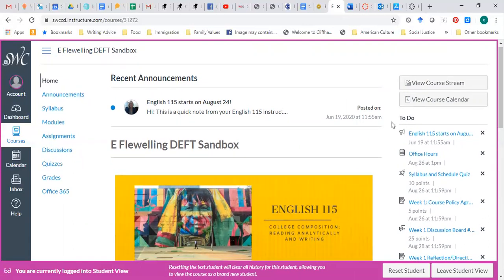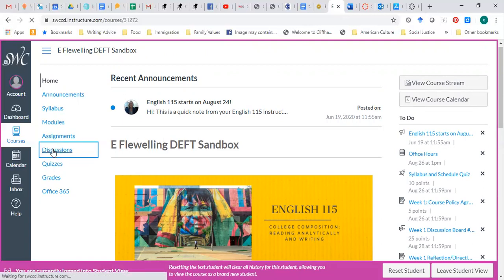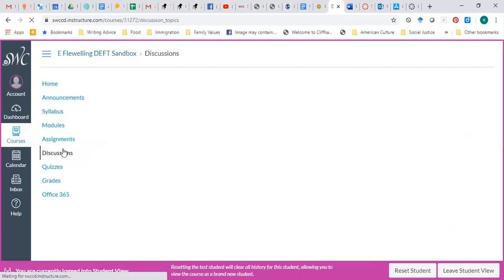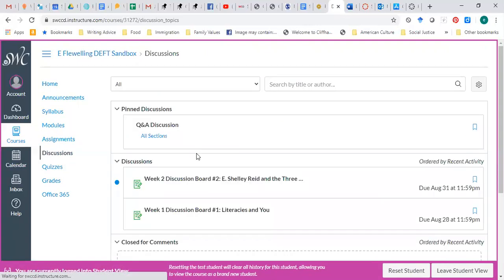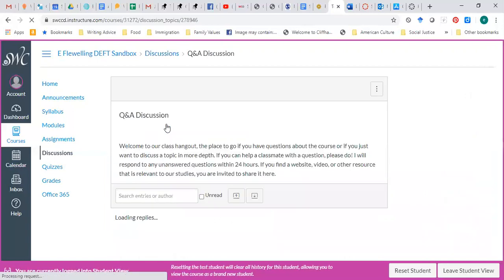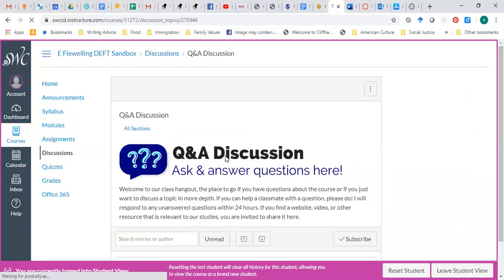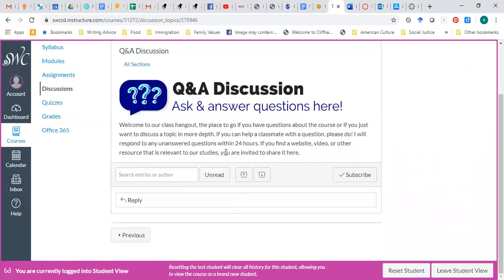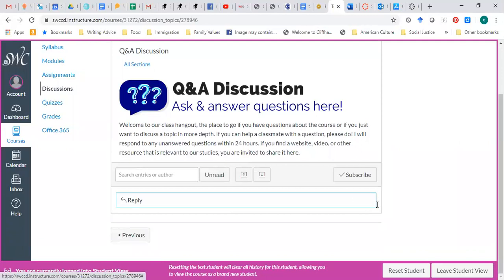It's not too hard, I hope, but if you have trouble finding anything on our Canvas site, be sure to send me an email or message me through Canvas, or you can go to the discussion section. Click on Q&A, and this is a place where you can ask questions, or you can see if somebody else has already asked that question.